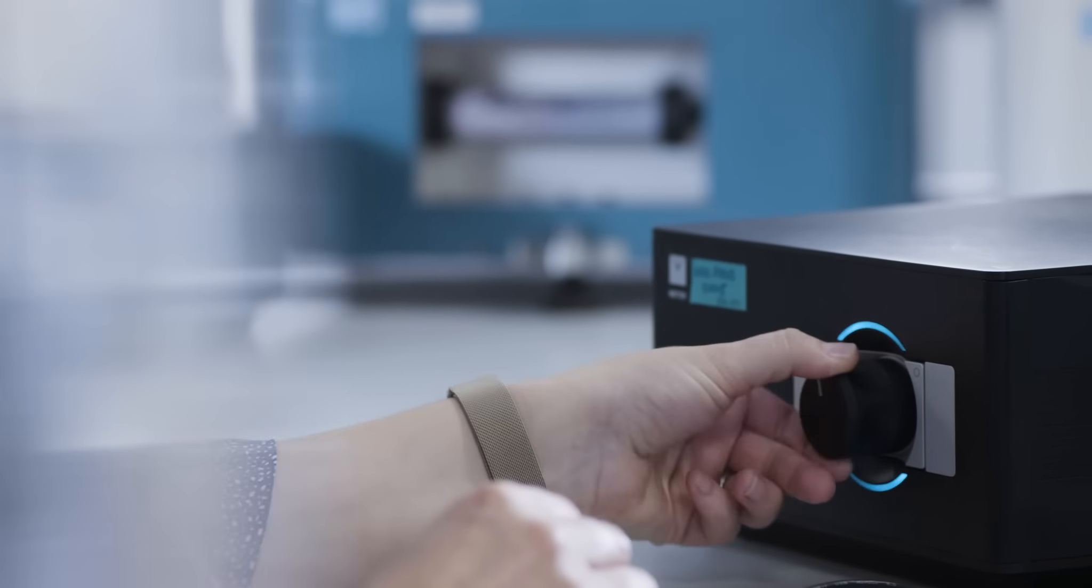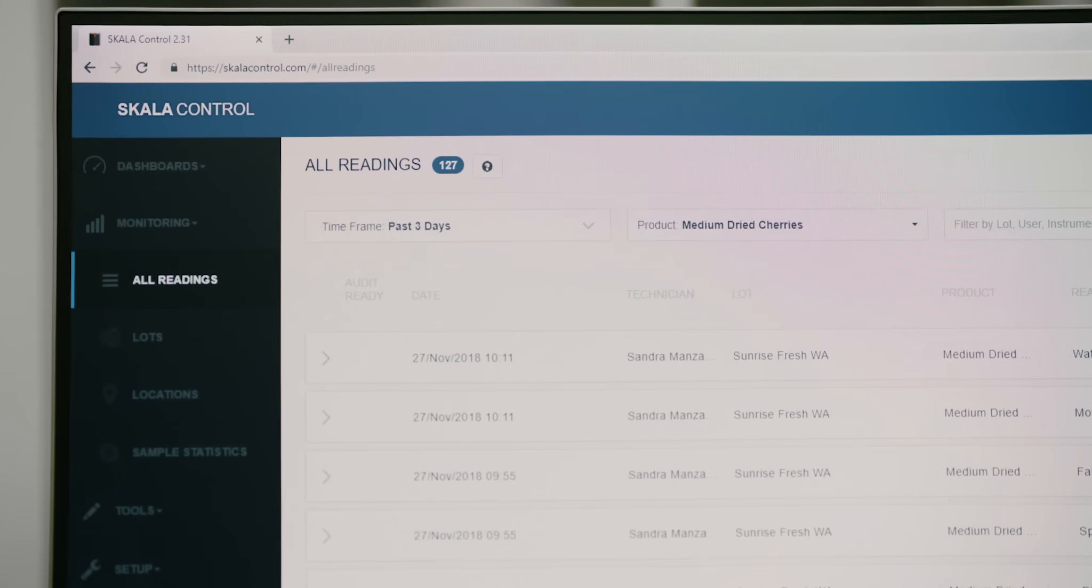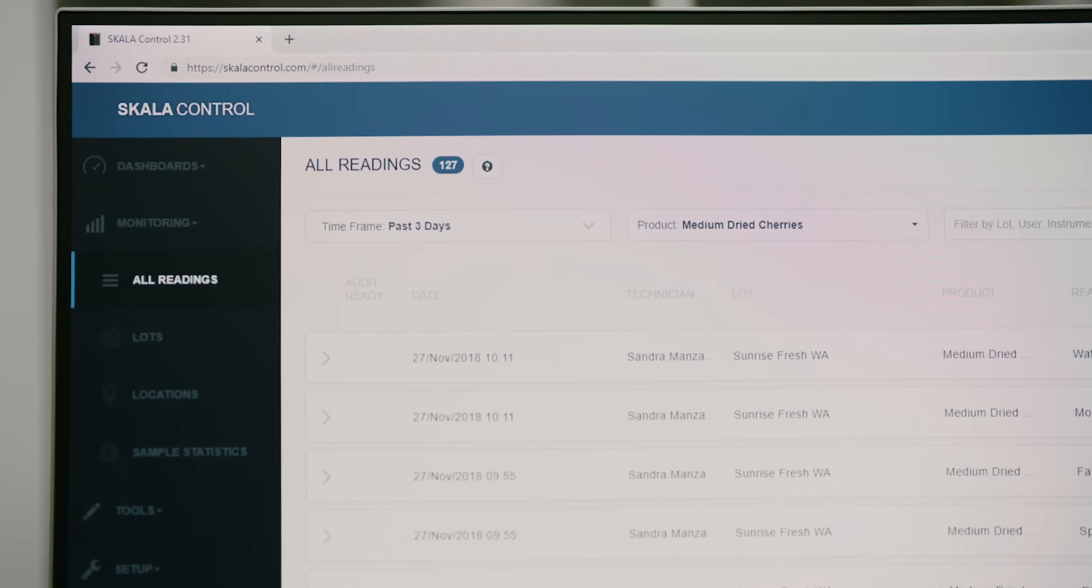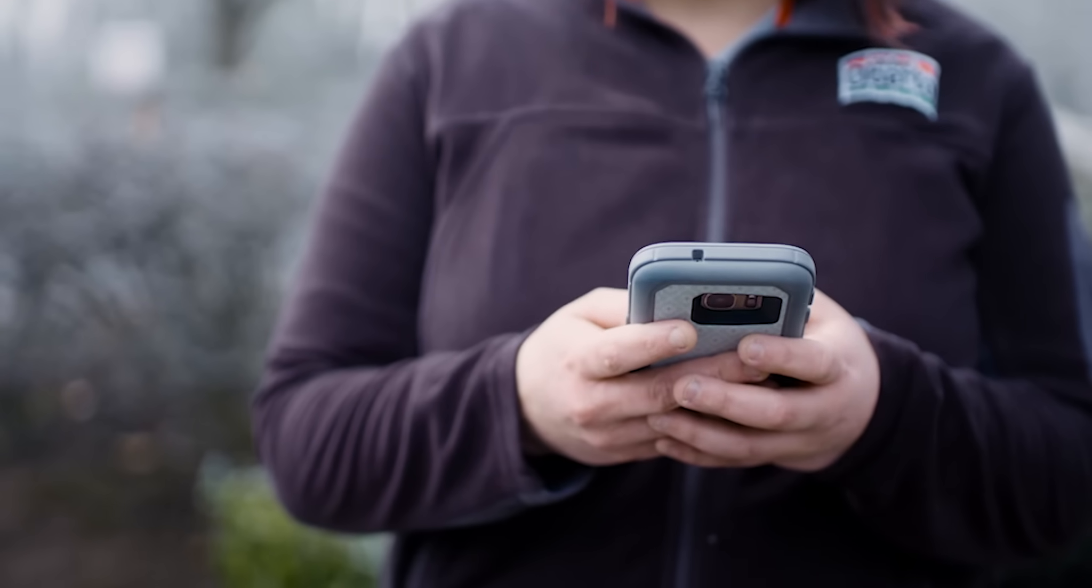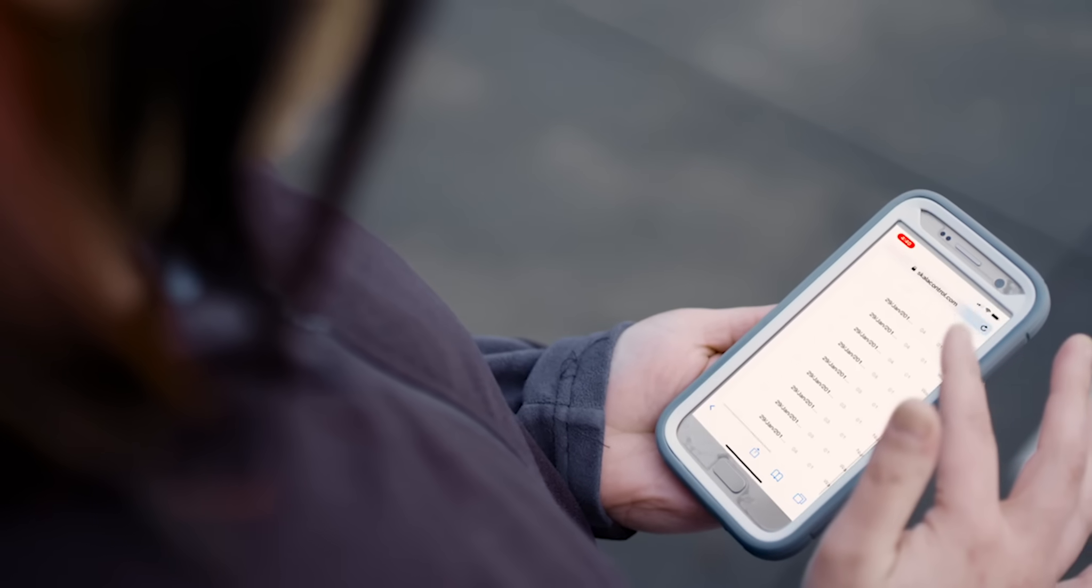Automatic data collection is another key component of making your workflow faster. No paperwork, no errors, just reliable data.